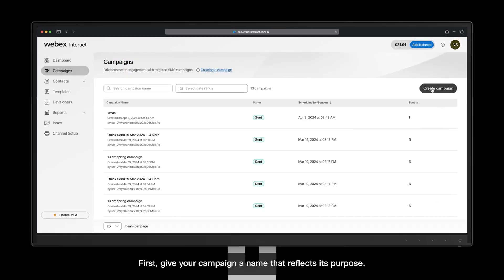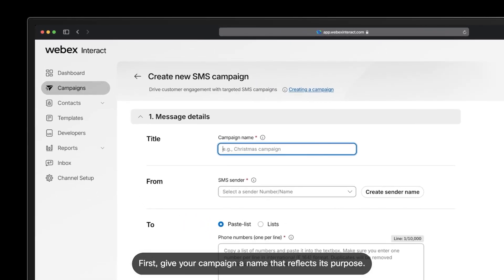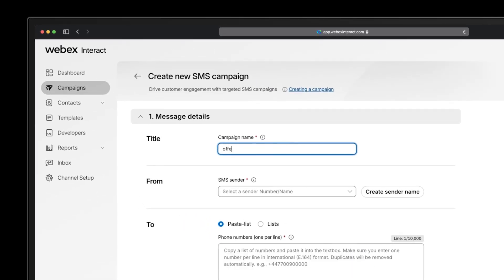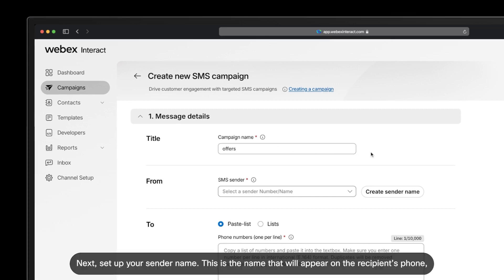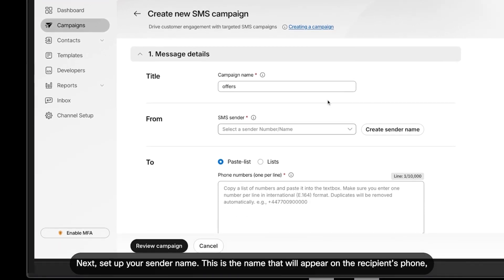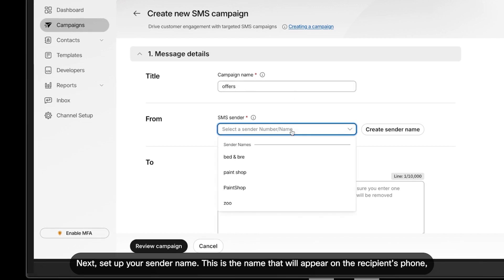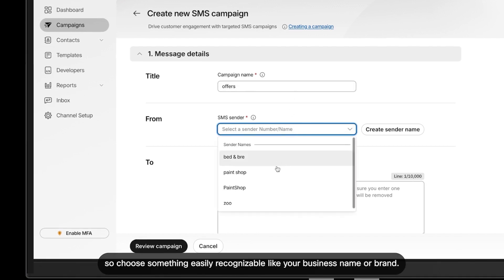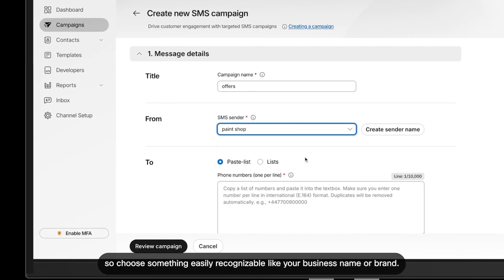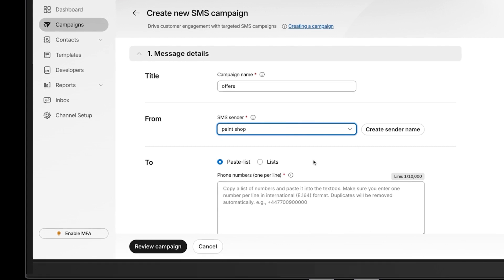First, give your campaign a name that reflects its purpose. Next, set up your sender name. This is the name that will appear on the recipient's phone, so choose something easily recognizable like your business name or brand.